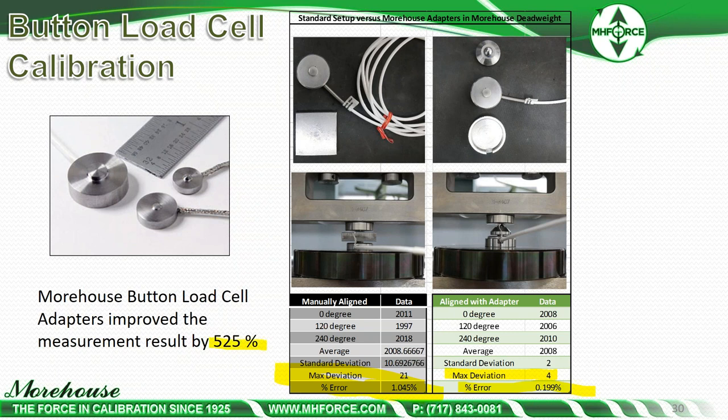People use button load cells and say the manufacturer claims 0.5% accuracy. Guess what — you're not going to get 0.5% on these things. 0.2% is very, very good for this type of cell. We're rotating it, introducing reproducibility errors, and getting 0.2% — that's about the best you're going to get. If you buy this cell expecting 0.5%, it's probably not going to happen.